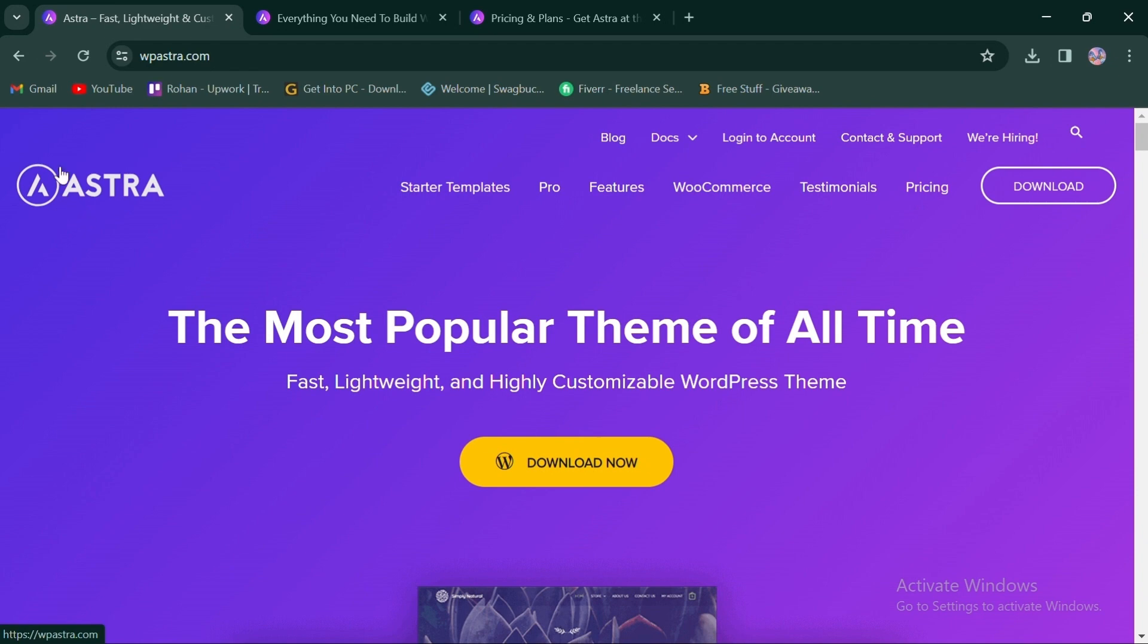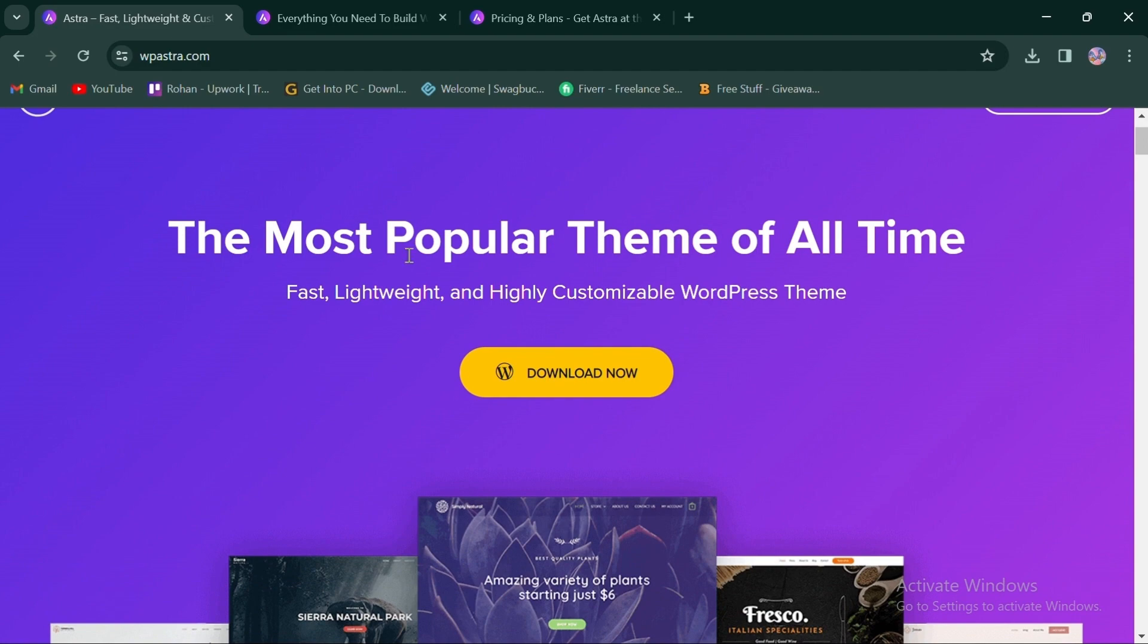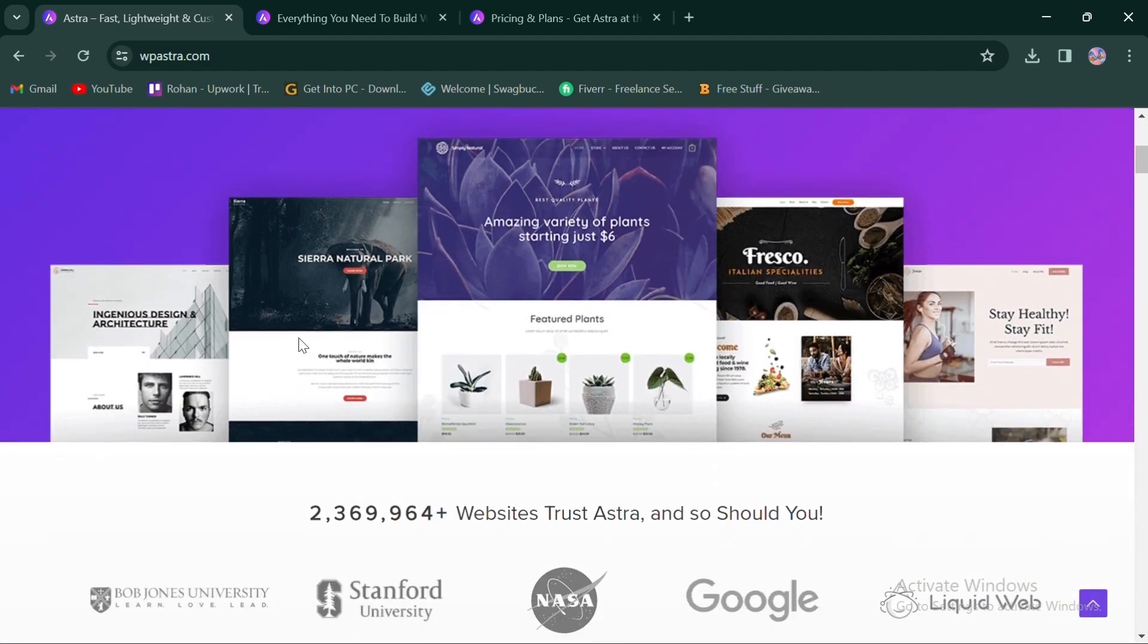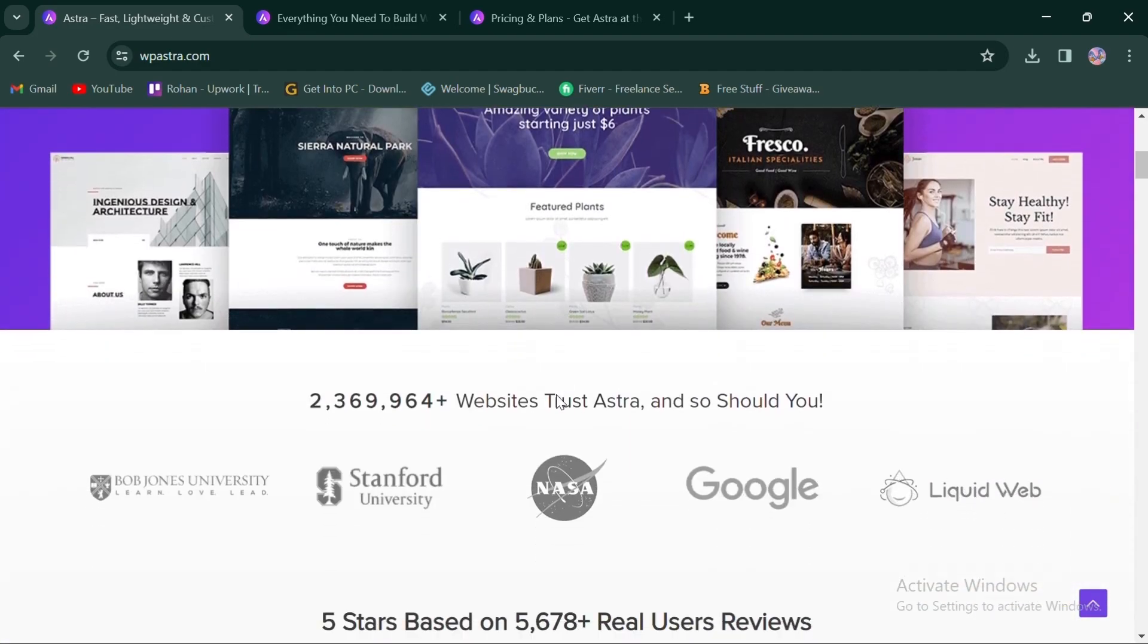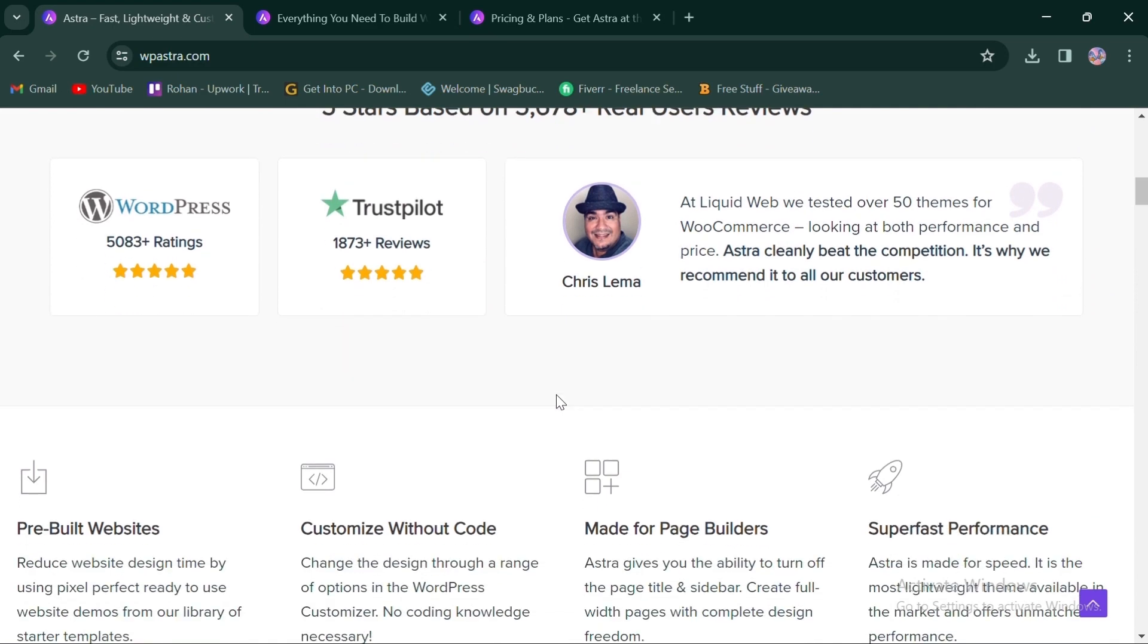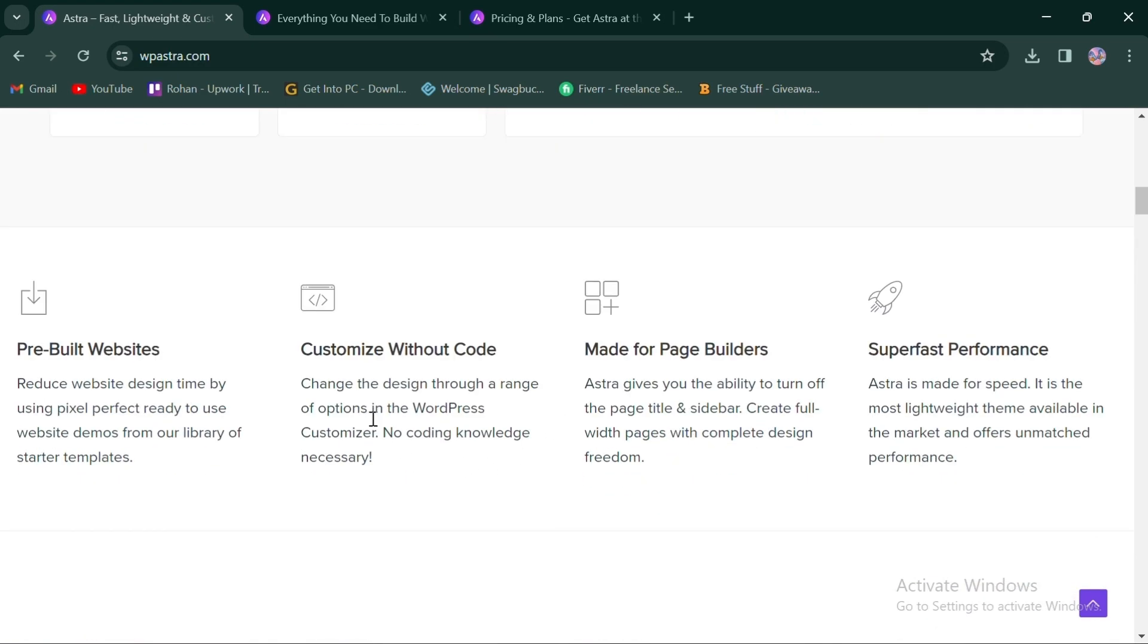On the other hand, Astra is also a popular WordPress theme known for its lightweight and fast-loading design. It offers a wide range of pre-designed templates and layout options, allowing bloggers to quickly set up their websites with minimal effort.